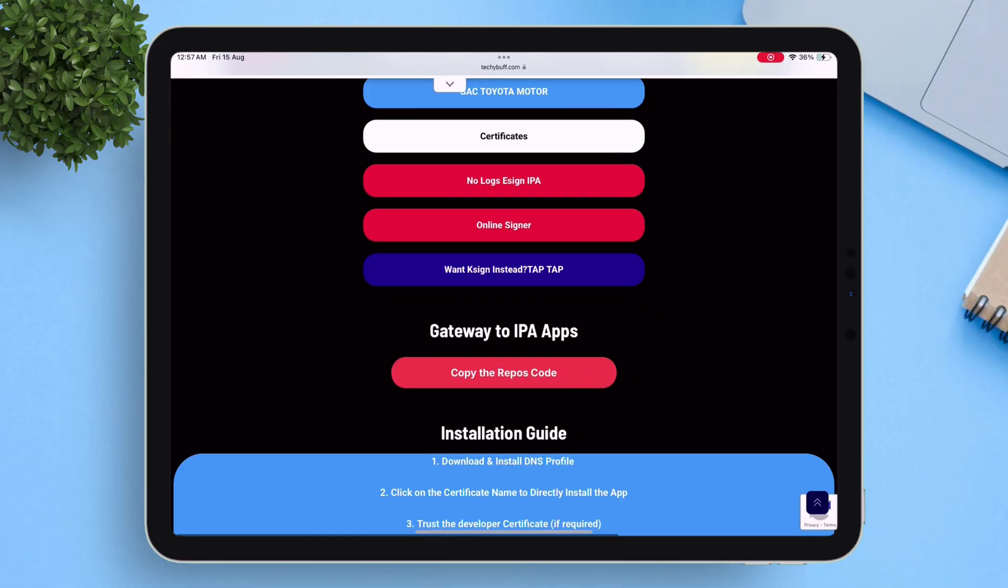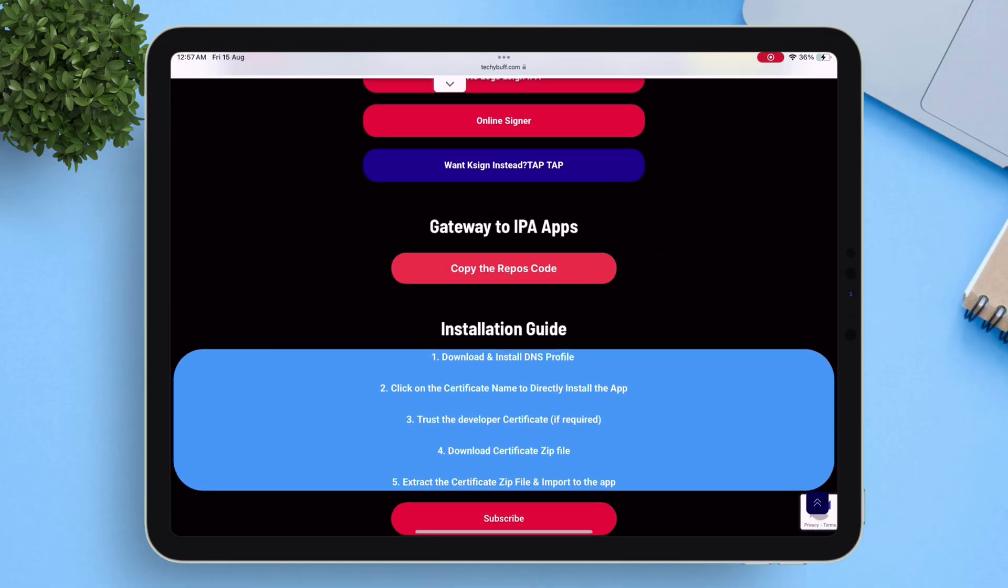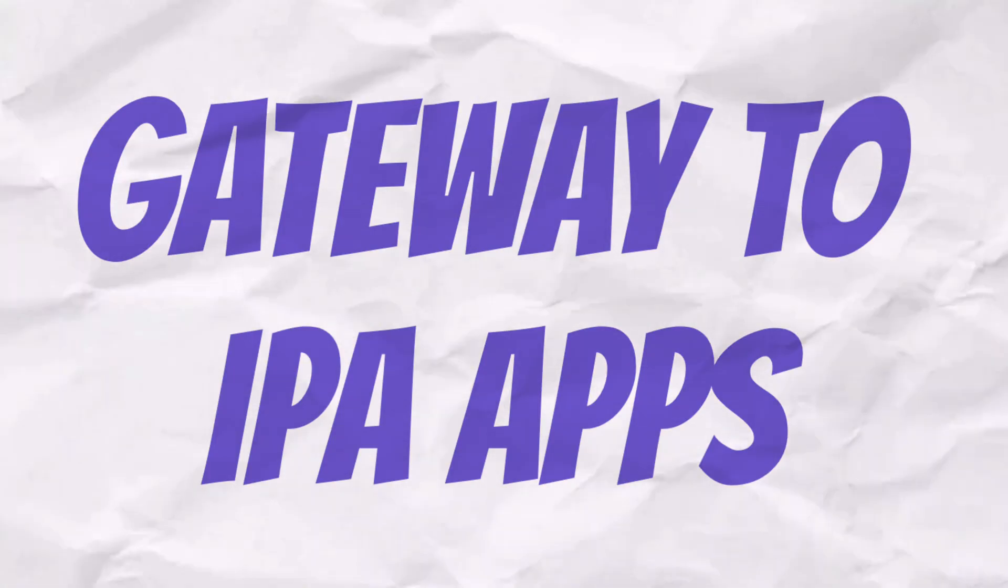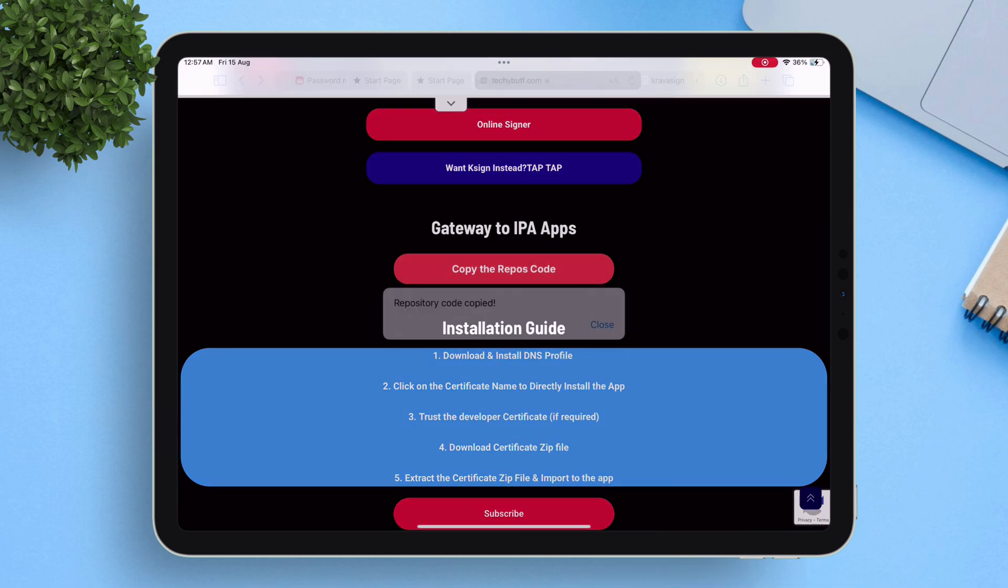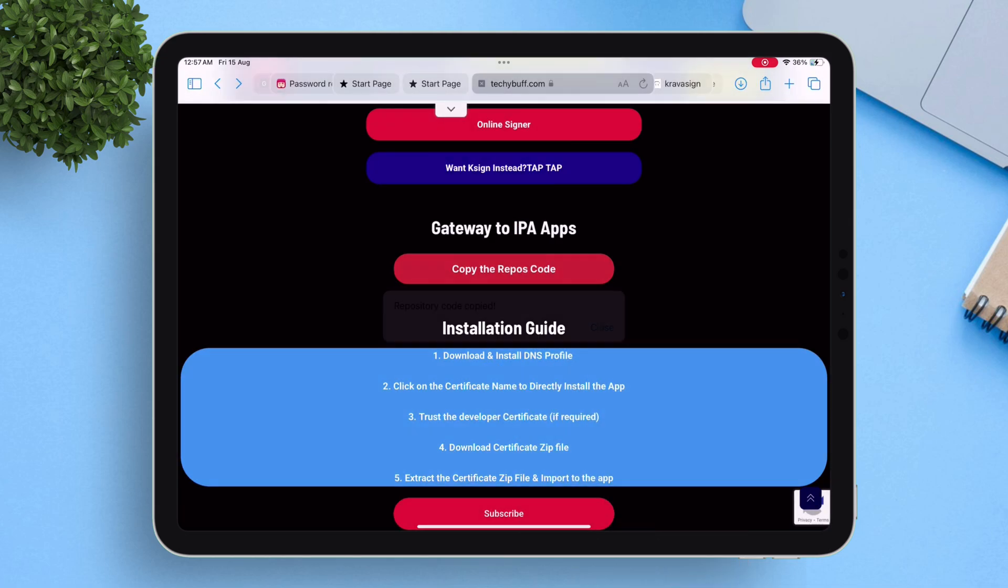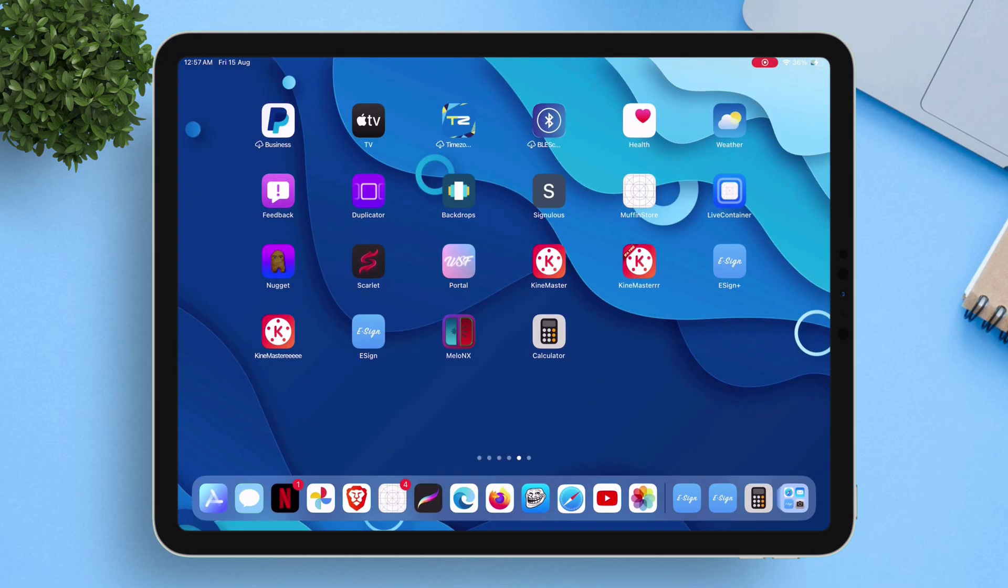Scroll down to the bottom until you find the section that says Gateway to IPA Apps. Simply tap on this button to copy the repository code.